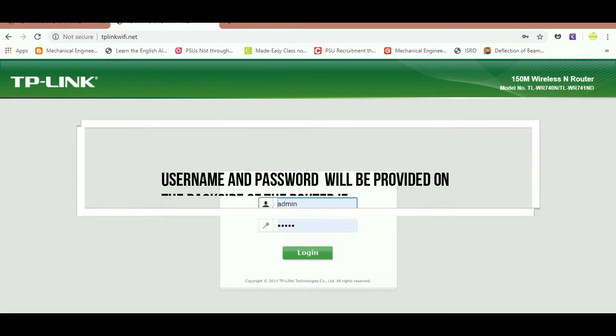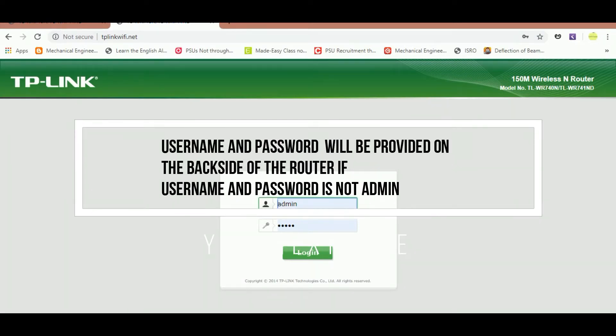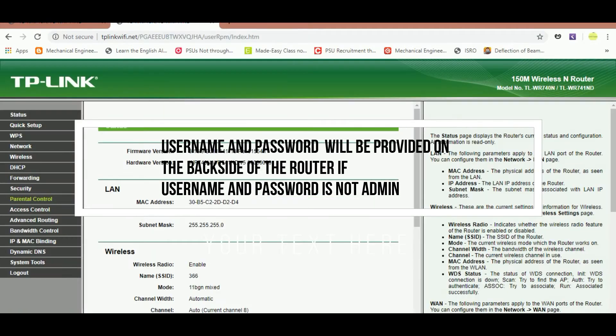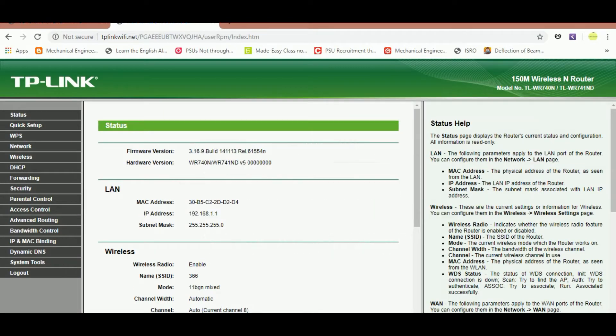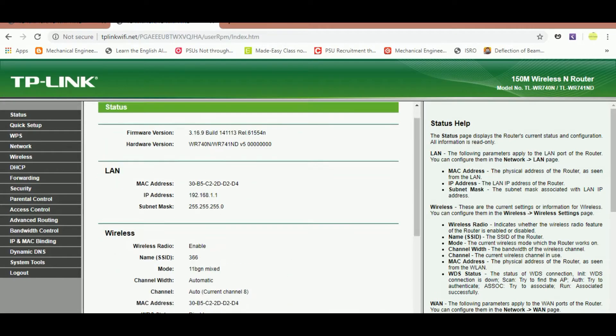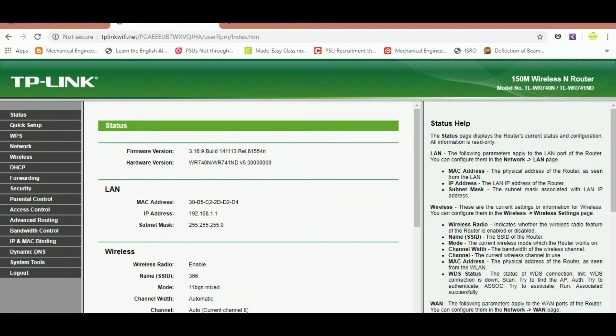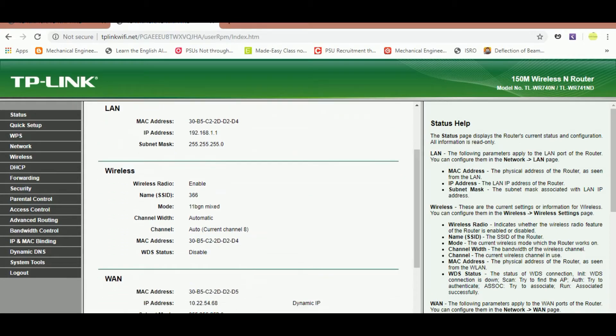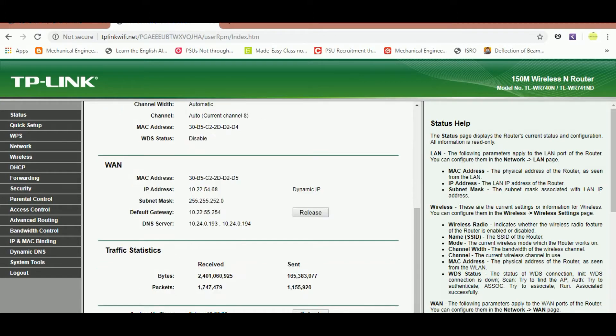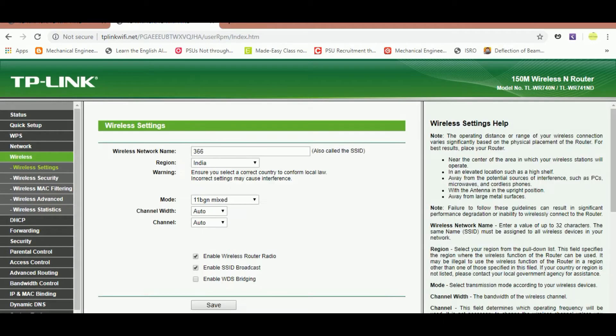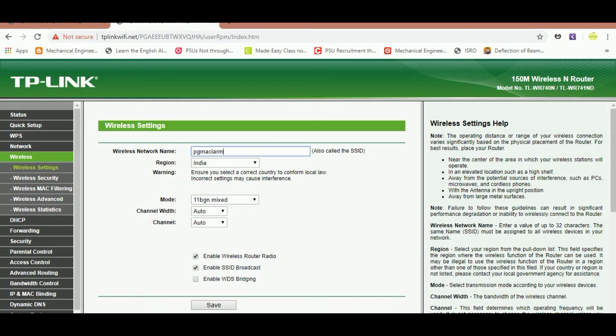After logging in, you can see these details: LAN, wireless, wireless security, etc. Now if you click the wireless in the left menu, there is a wireless network name there as 366. I'm changing it to PGMSE IARM and I just pressed the save button and it got saved.